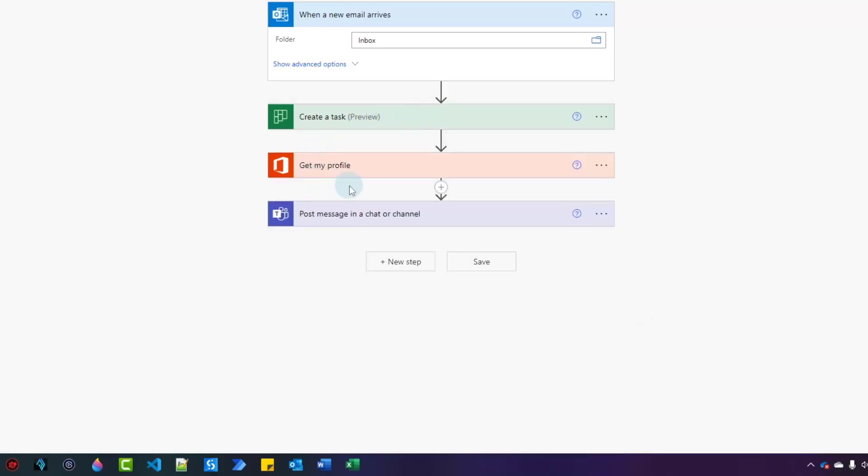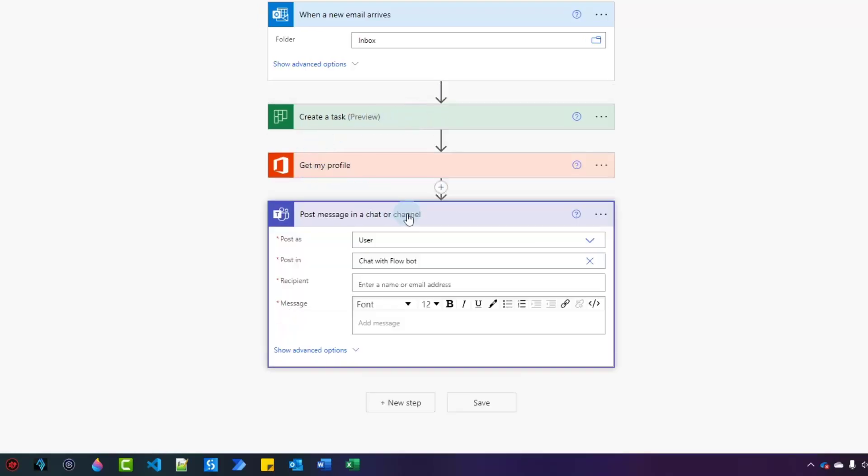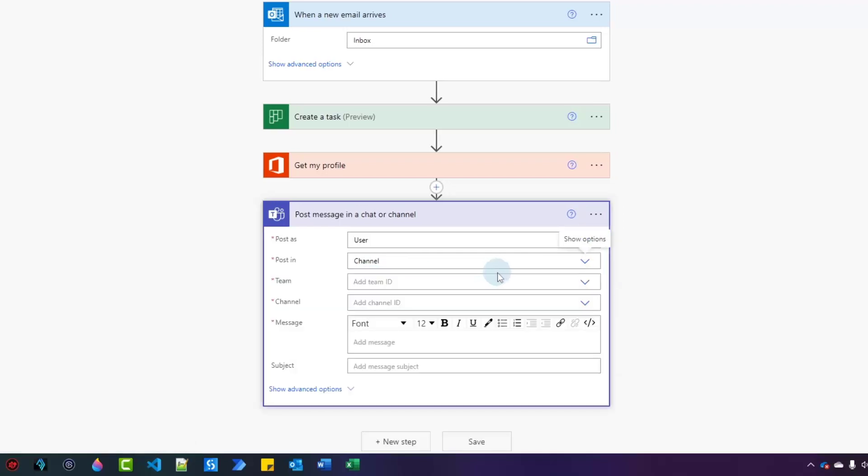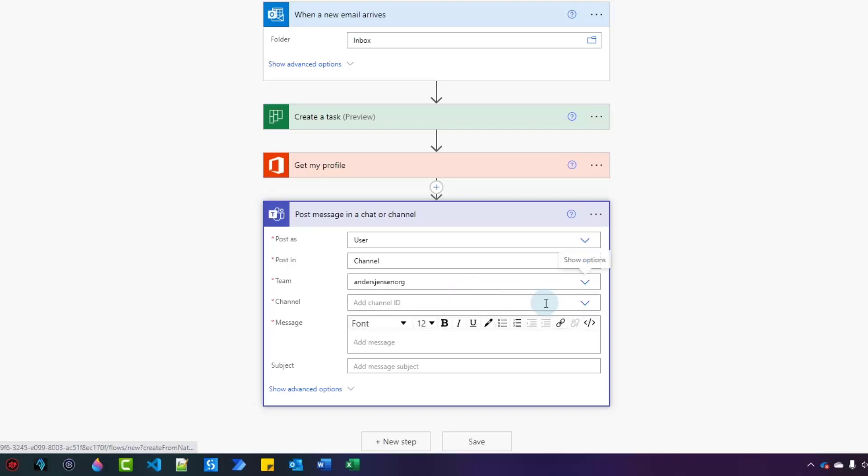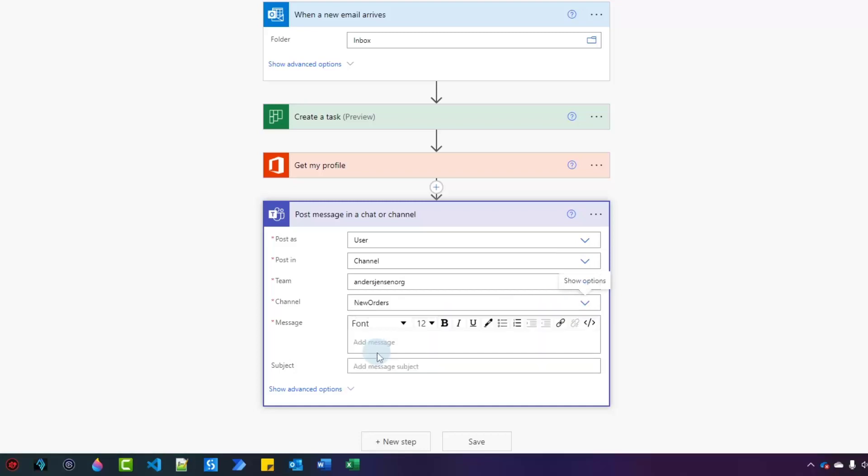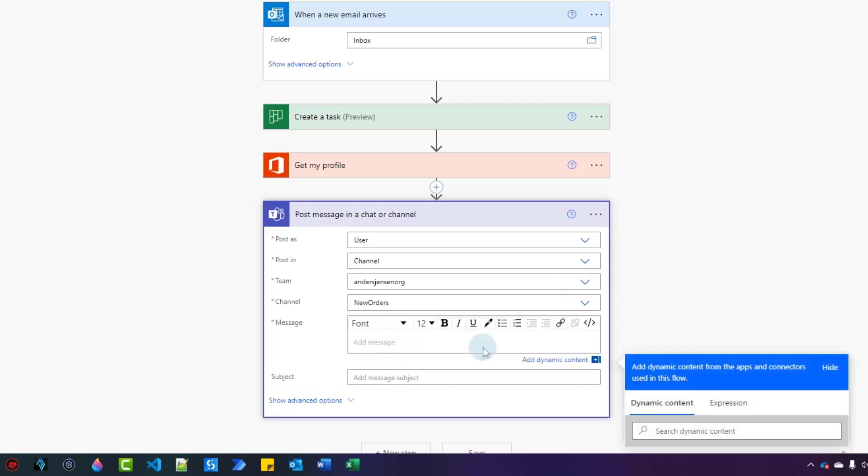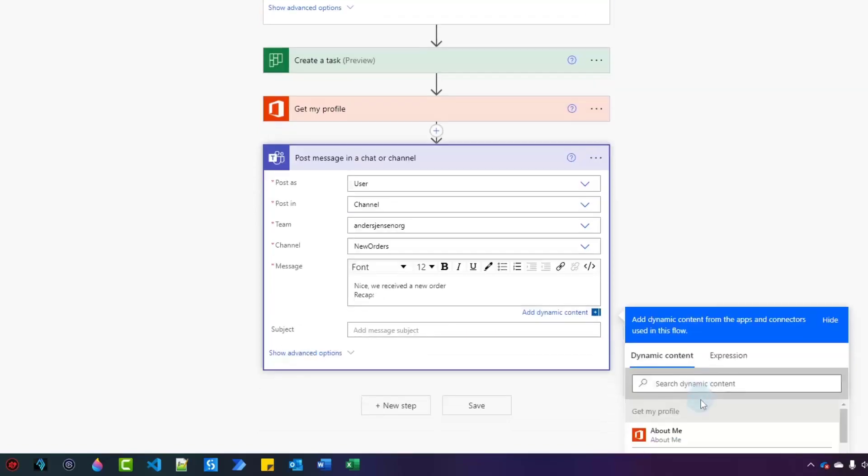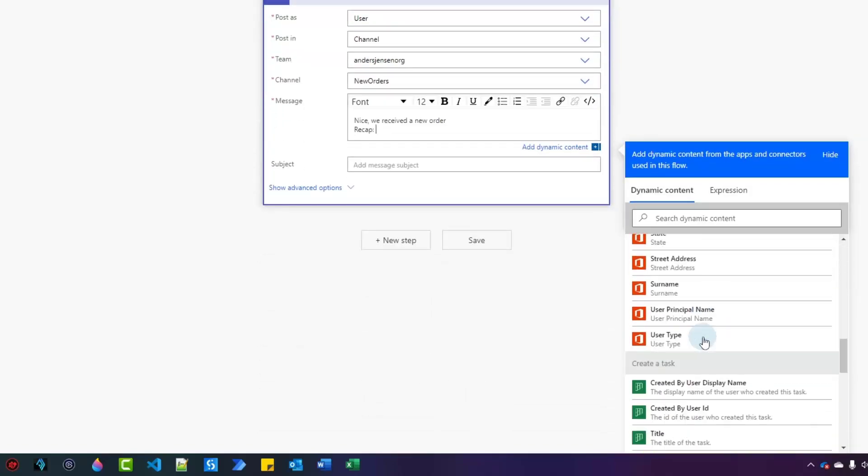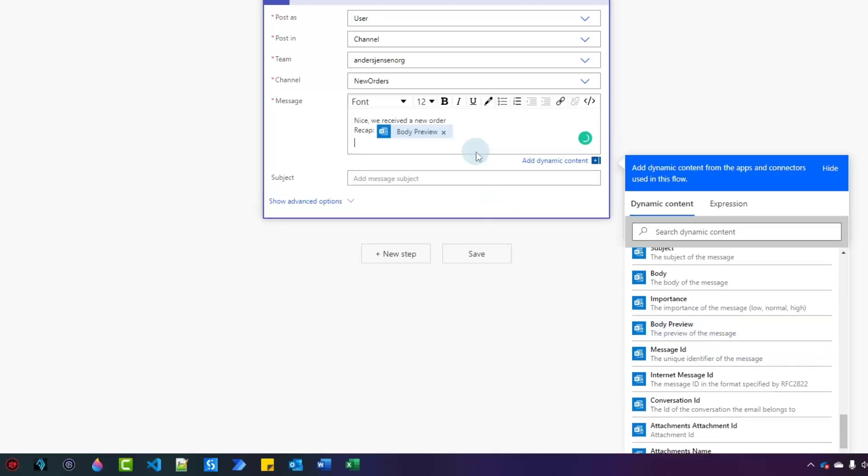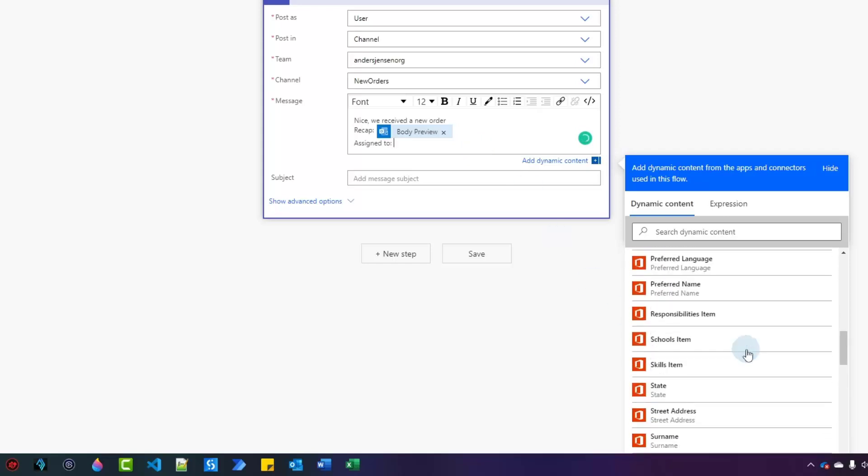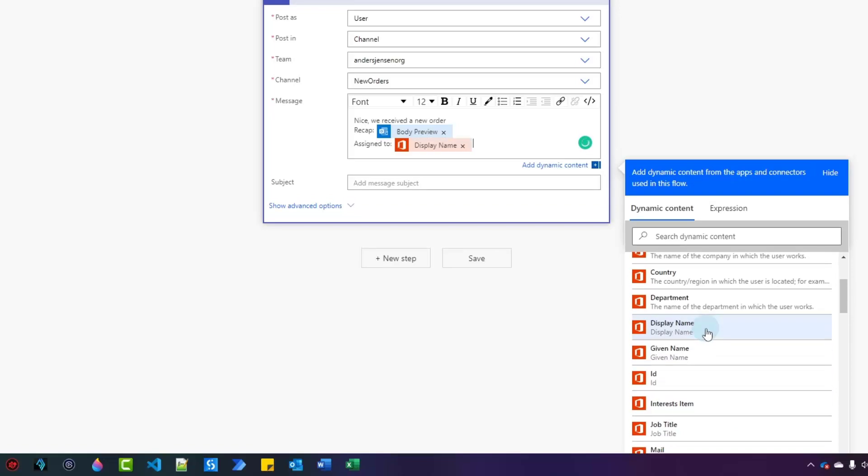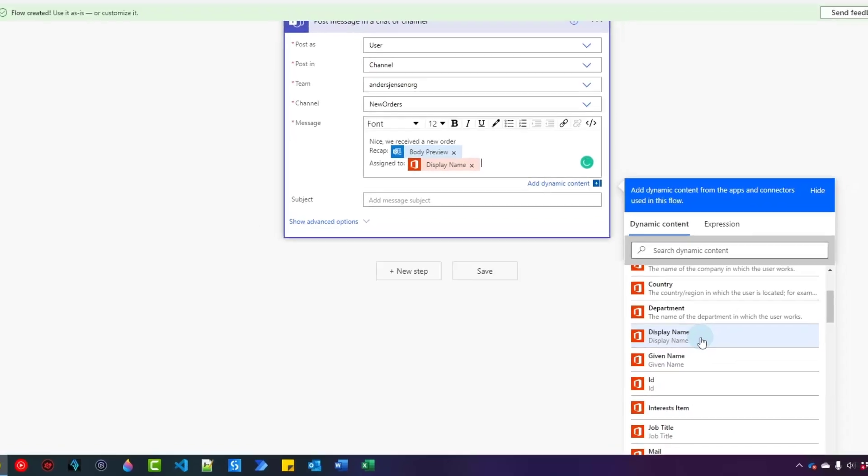I'll get my profile. That is fine. And then I'll post a message. Instead I will not post it in the chat with the flow bot. So I'll click this little X and choose a channel. Then I'll wait a few seconds. Here I'll choose my team. My company is named Anders Jensen Org. So I'll pick that one. Then I can pick a channel. I'll pick new orders. Now I just need to put in a message. So I'll say nice, we received a new order. Then I want to say recap. And again, I'll just give the preview of the email. So I'll find it here in dynamic content like that. And then I can say assigned to and then I can pick my own name. Scroll a little bit up and then find display name like this. Our flow is ready.